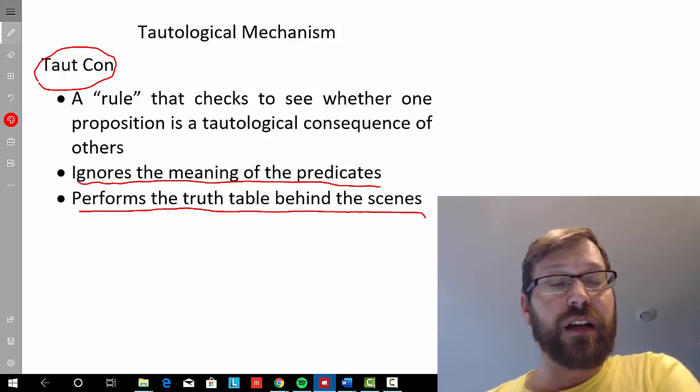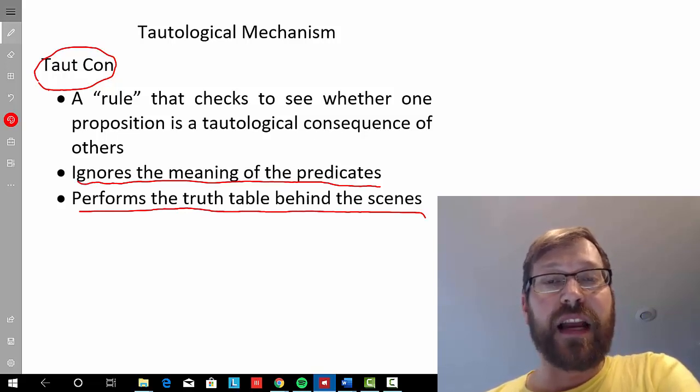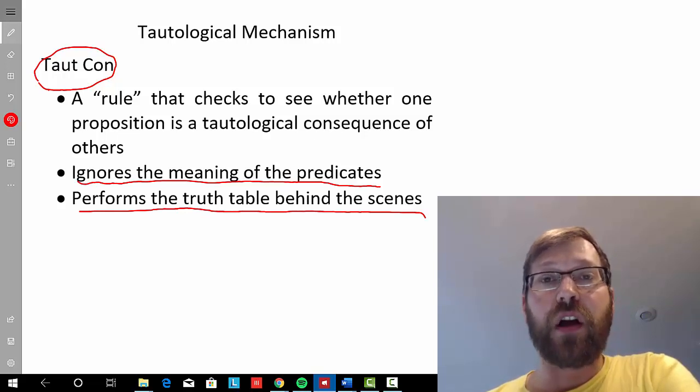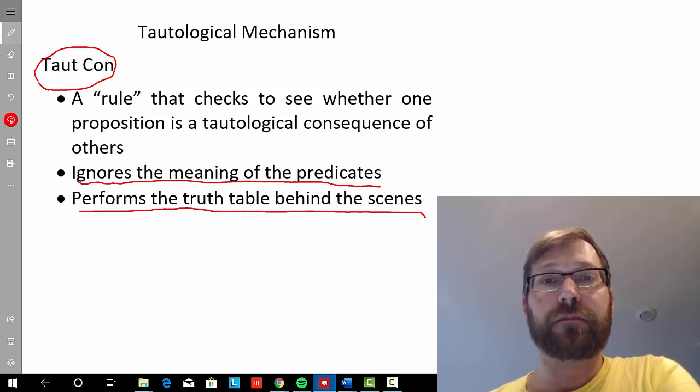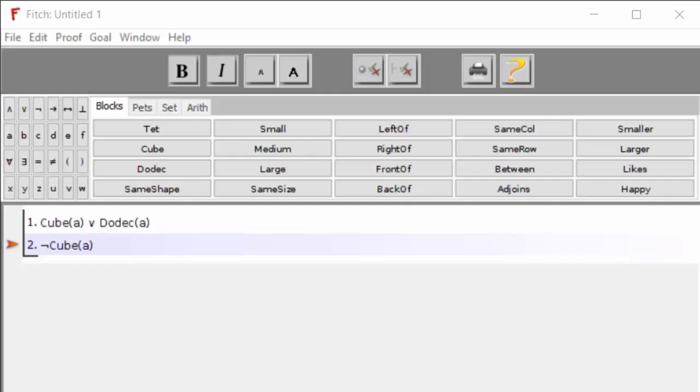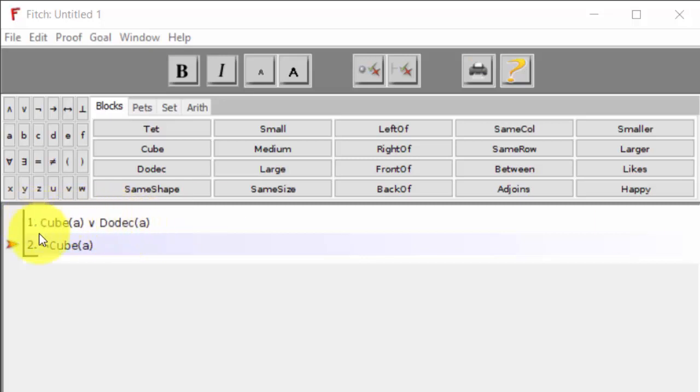Alright, so let's take a look at some examples of TautCon being used in Fitch. Let's look at this argument right here.